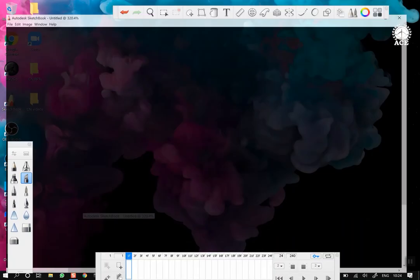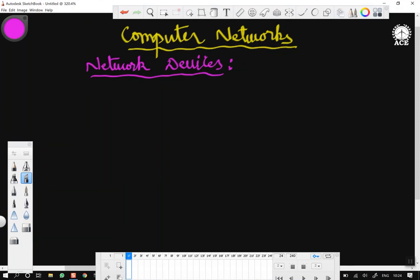The next topic is network devices. In computer networking, in the design and implementation of a computer network, we use different types of devices which are called network devices, which are either used for the interconnection of two different networks — maybe LAN and LAN, LAN or WAN, or maybe other configurations.